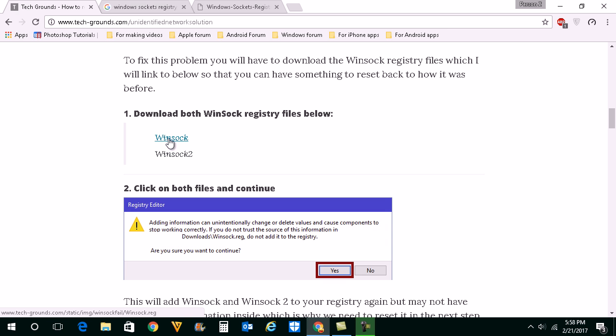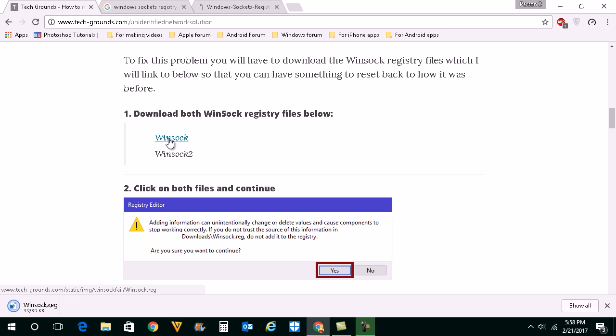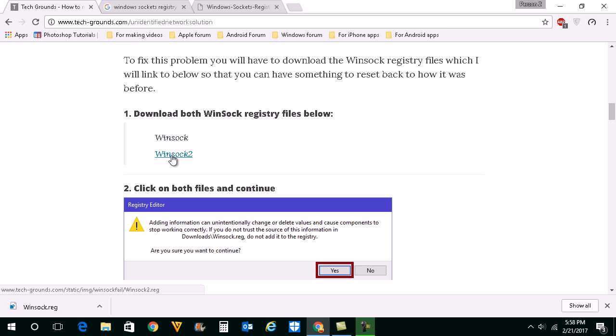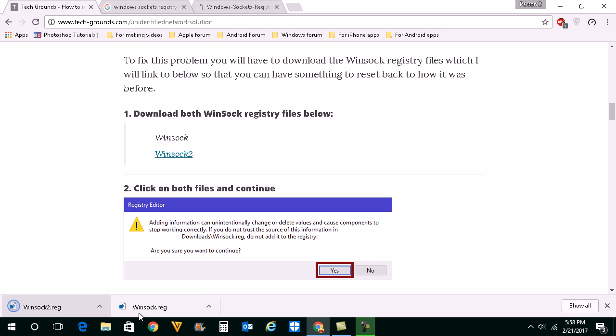What you will do is you will click on this link and you can see the Winsock registry is downloaded. Similarly you will download the another also and once you have downloaded both of these you will just run these values.